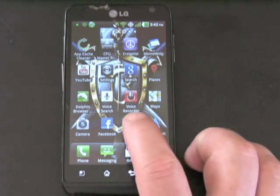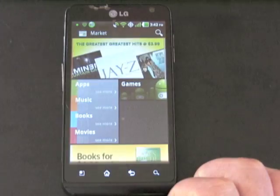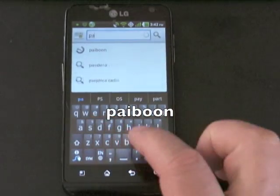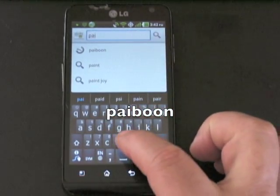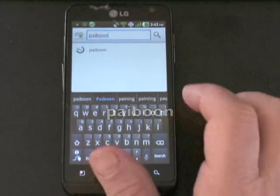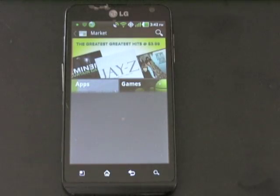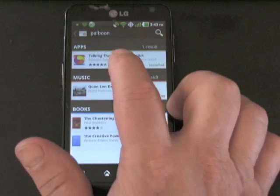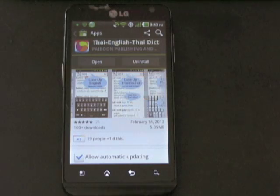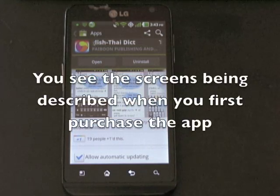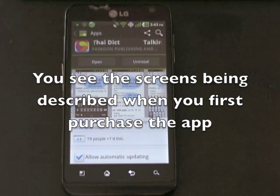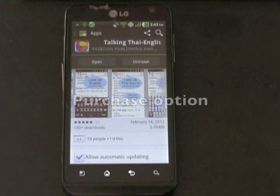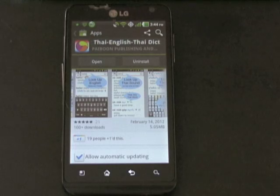Once you've transferred funds into your Google account, go to the search bar in your Android Market page on your Android device. Enter the word PyBoon — that's P-A-I-B-O-O-N — into your search bar. You'll see our Tri-Colored App logo. Go ahead and click on it. Click on this link and you will be taken to a window that offers the Purchase option. Select Purchase and you're on your way.